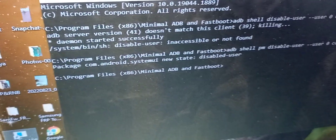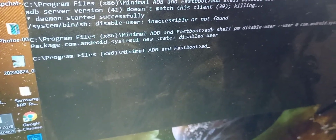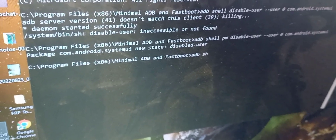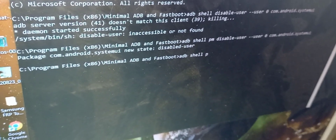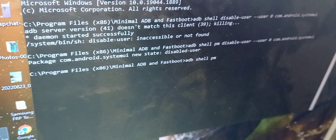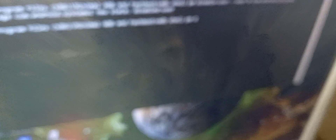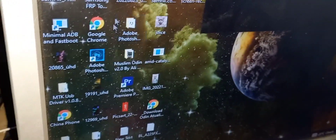You can see the ADB server running and it should state: new state disabled user. If it has not stated new state disabled user, then you need to rewrite the command. We need to type two commands because of recent updates.